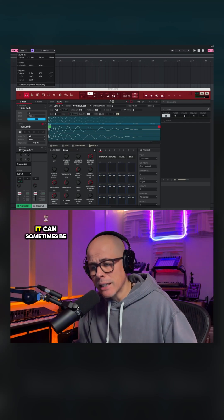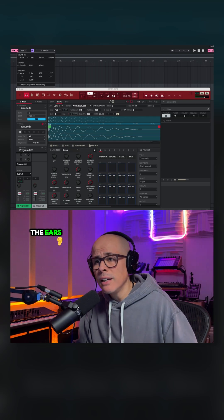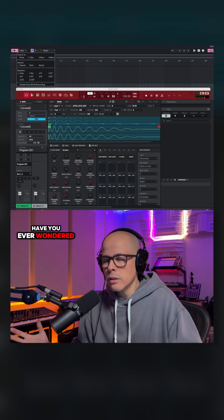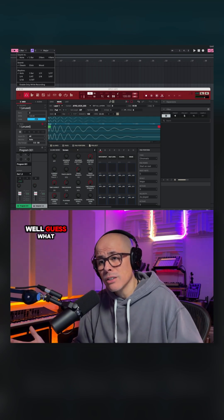The good old Ableton Live metronome. It can sometimes be a little harsh on the ears. Have you ever wondered or wished that you can actually change it?